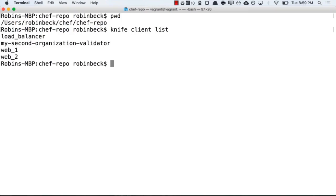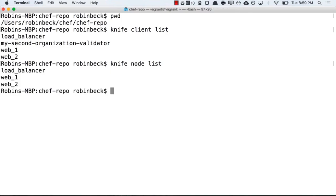But, what's a client? Running knife node list, I can actually see a list of nodes that might be attached to this particular Chef server organization.